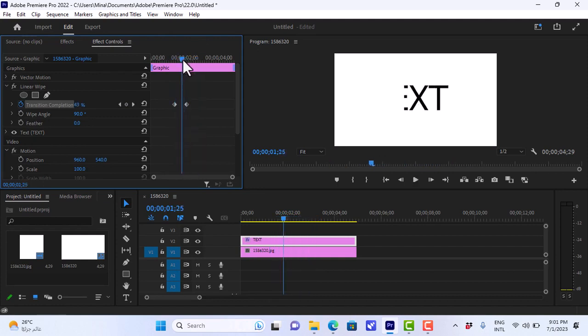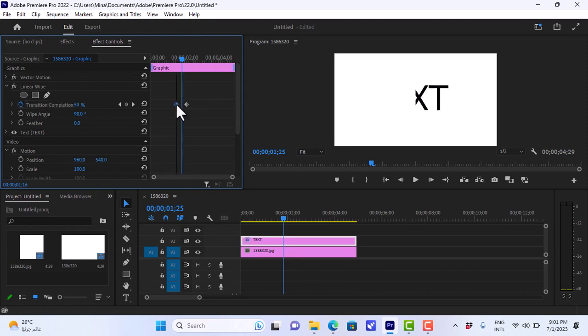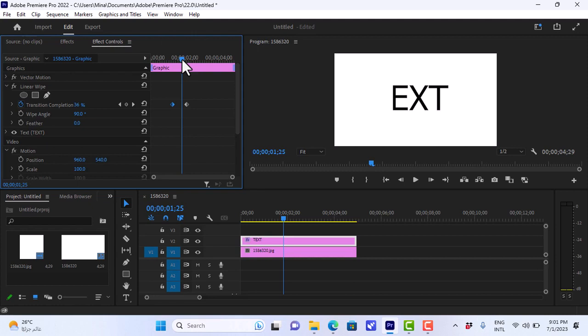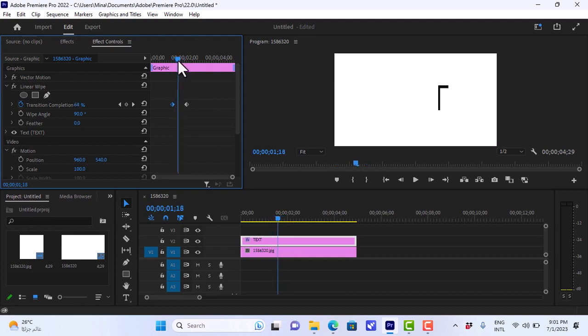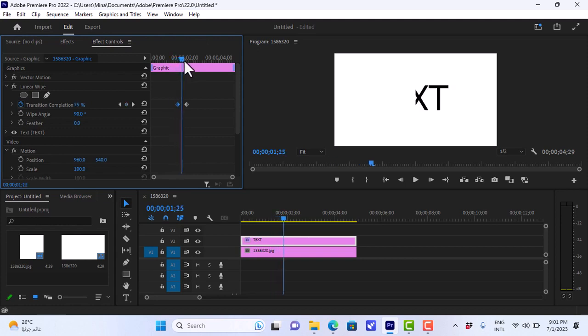You can always make it faster or slower by approaching the keyframes together, which will make the effect much faster, or make them farther away from each other, which will make the effect slower. But we don't want it to be so slow. I think that's good enough.